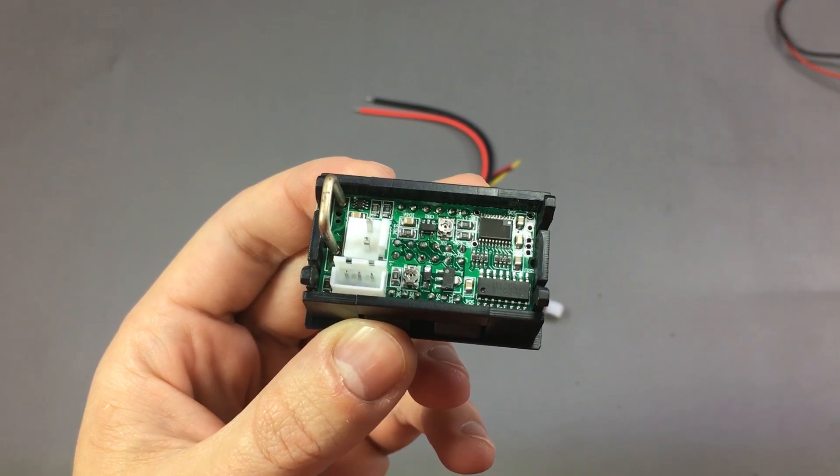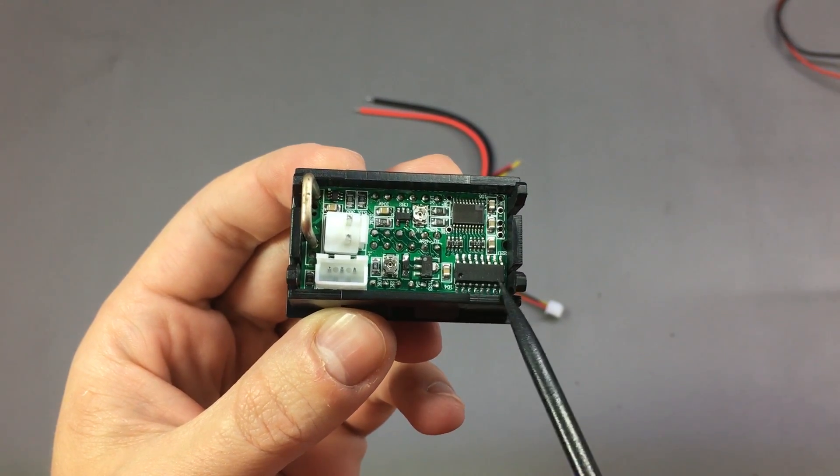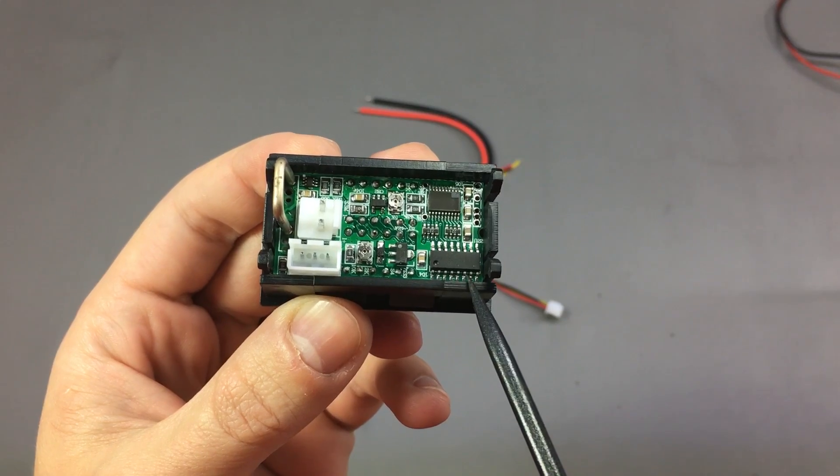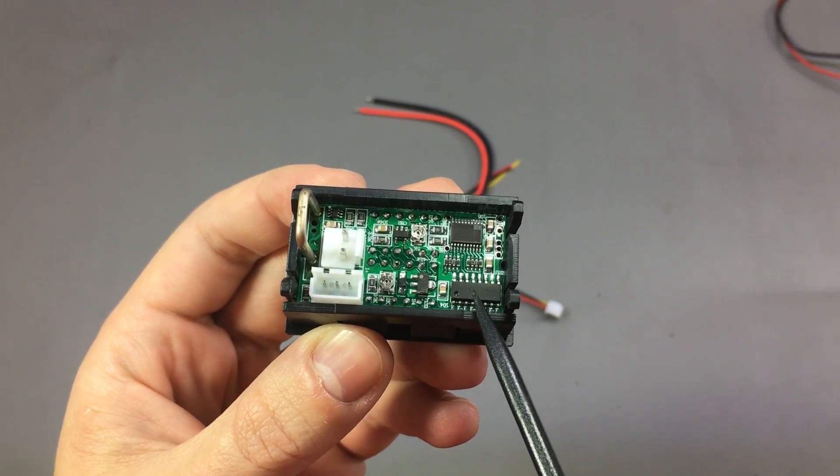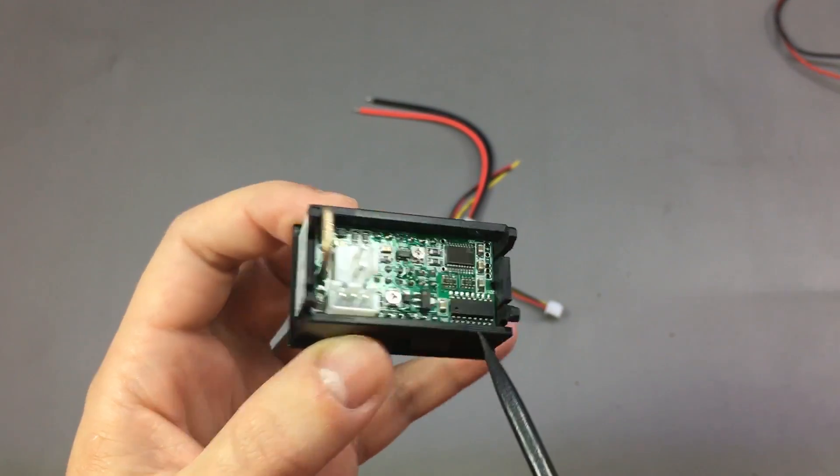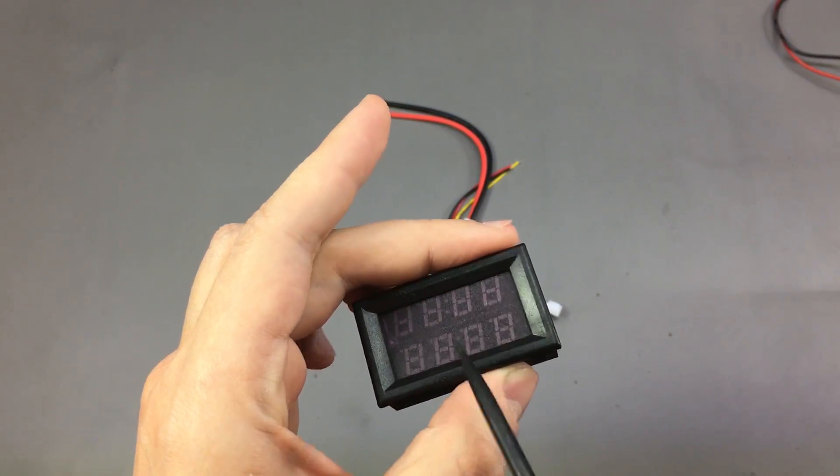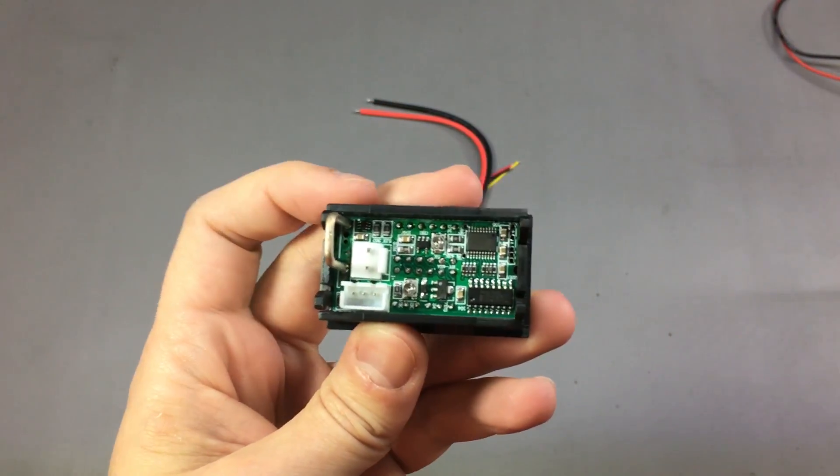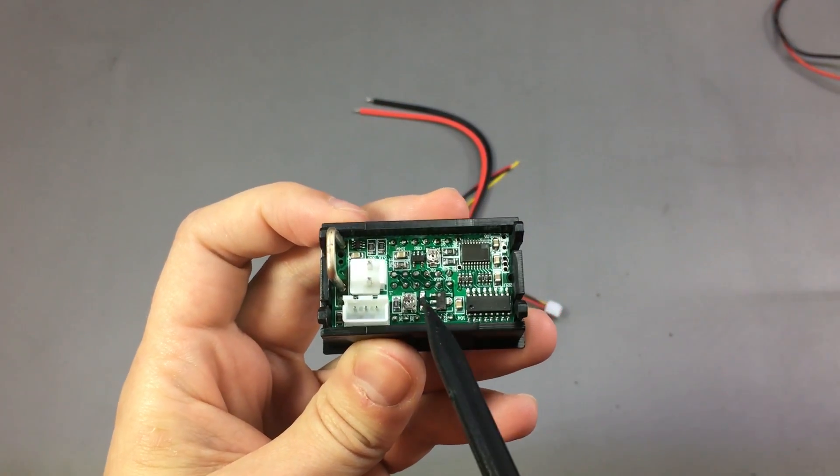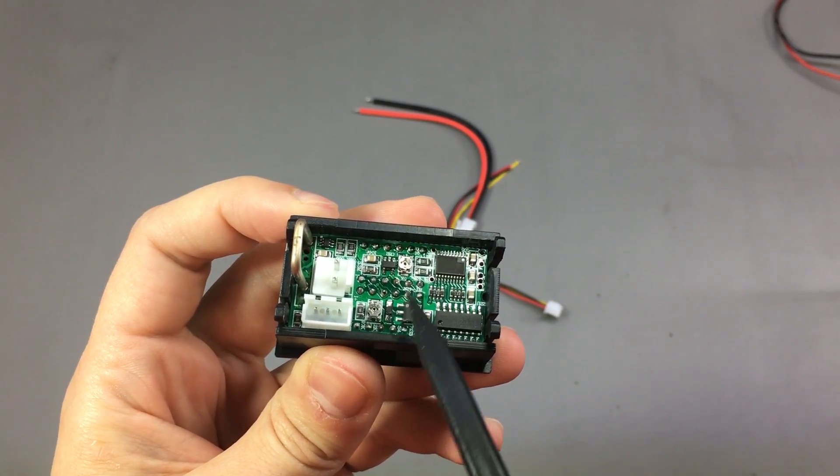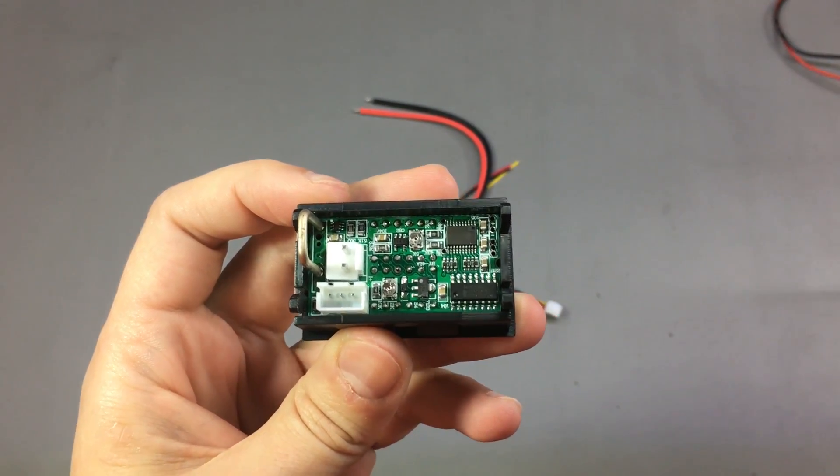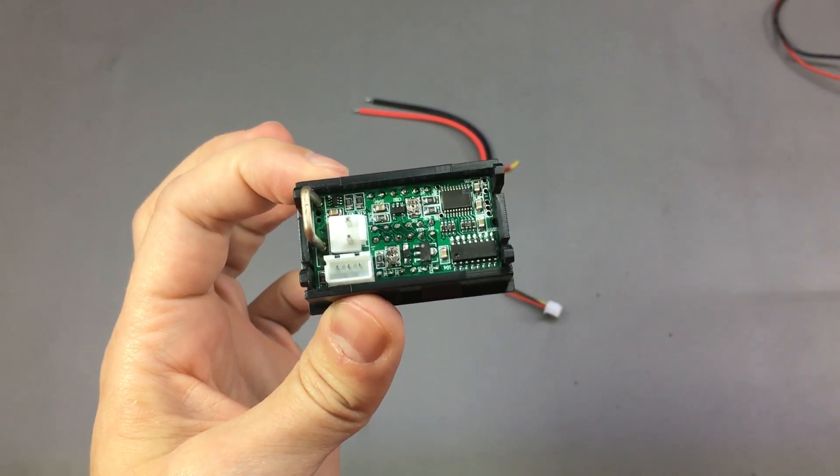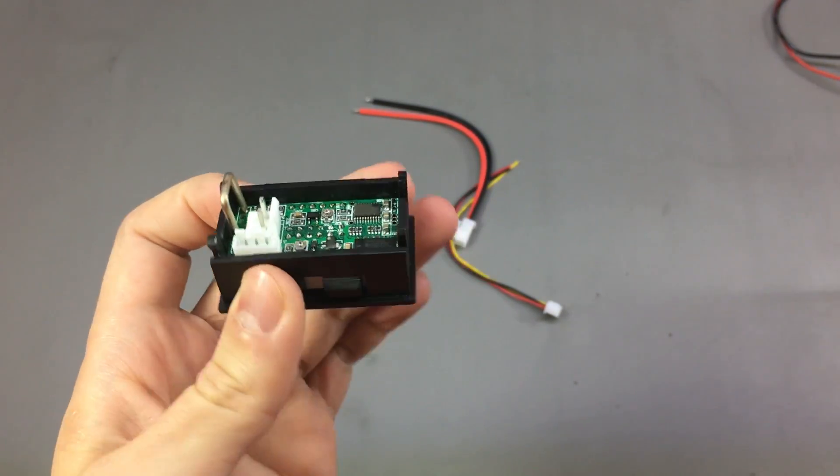They also have this HC595 shift register which takes care of multiplexing all the different segments for the LED module. What makes it even more interesting are these two very small adjustable resistors which could mean we can manually calibrate this if we are not happy with the measurement accuracy, and we'll check that later.